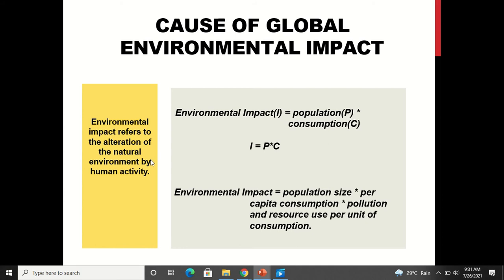Environmental impact refers to alteration of the natural environment by human activity. Environmental impact equals population size multiplied by per capita consumption and pollution and resource use per unit consumption. There is no problem in consumption, but when population increases, per unit consumption increases, leading to increase in pollution levels which will deplete the resources. If population increases, more residential areas are required, so you start cutting forests and trees.